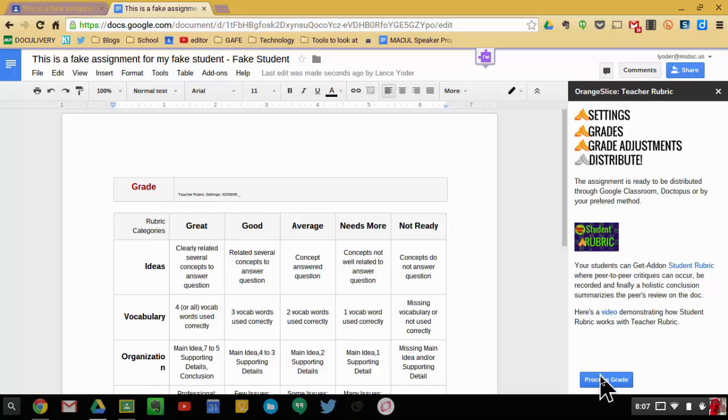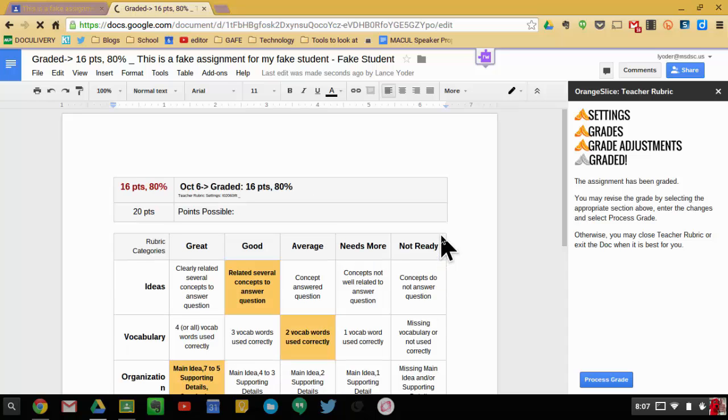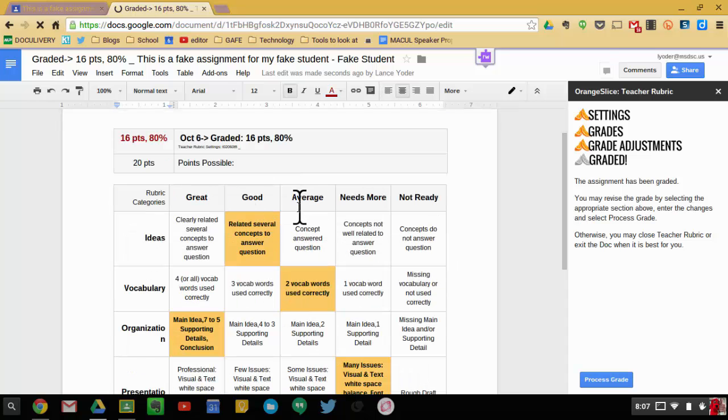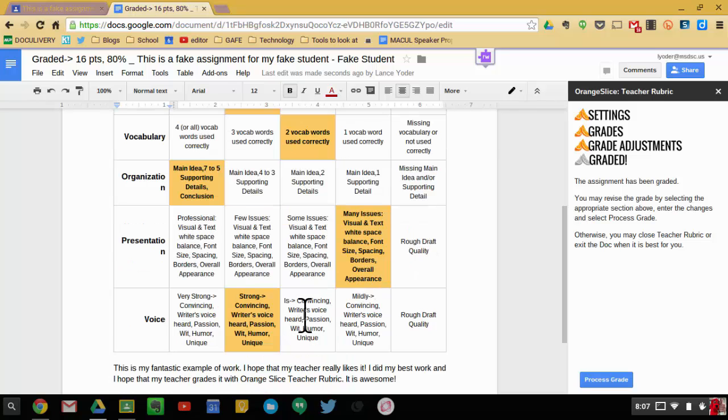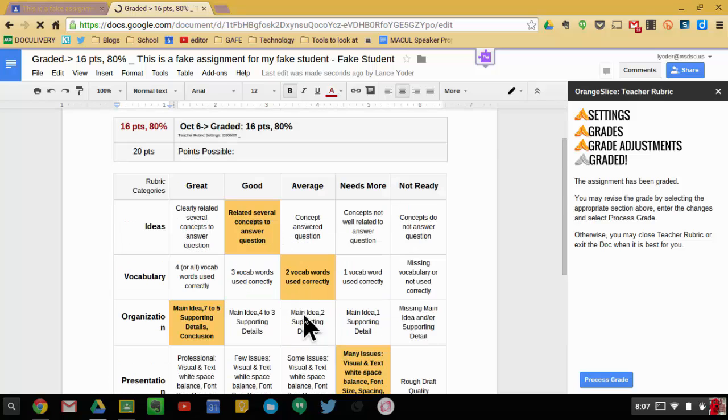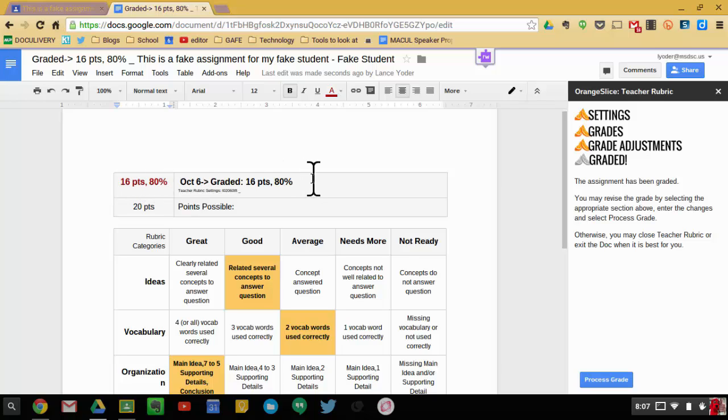And I'm going to go ahead and process this grade. Once I process the grade, what will end up happening is it will pop in and highlight the indicators that I chose. And it'll also automatically give me a grade. It'll say 16 points. All right, and give me an 80%.